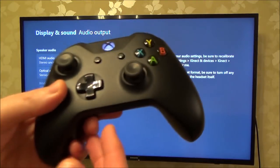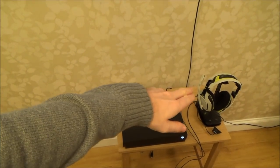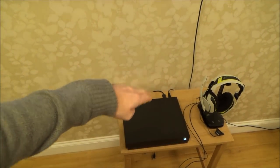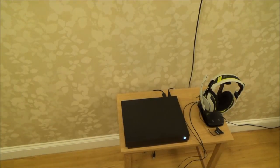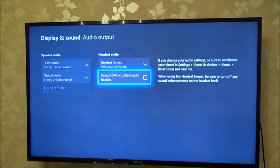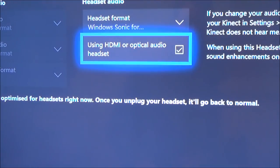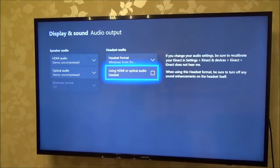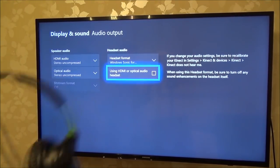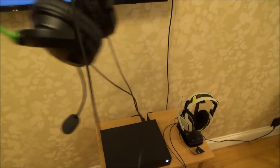Now if you're plugging your headset into the controller, that's all you have to do. But if you were going to be using something like the Astro A50s and plugging it into the optical connection on the actual Xbox One X, then you're going to have to go down here and tick that button — it says 'using HDMI or optical audio headset'. The good thing about it is it makes very cheap stereo headphones sound pretty much as good as expensive headphones.